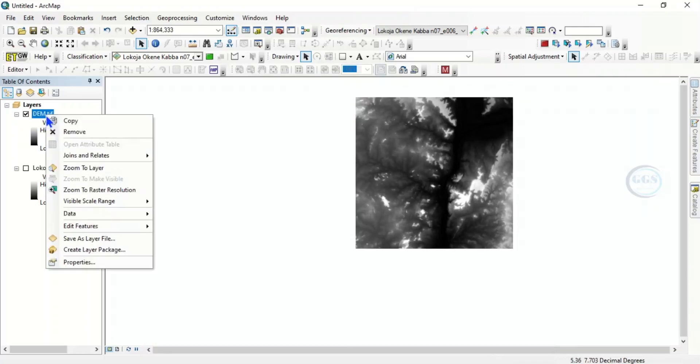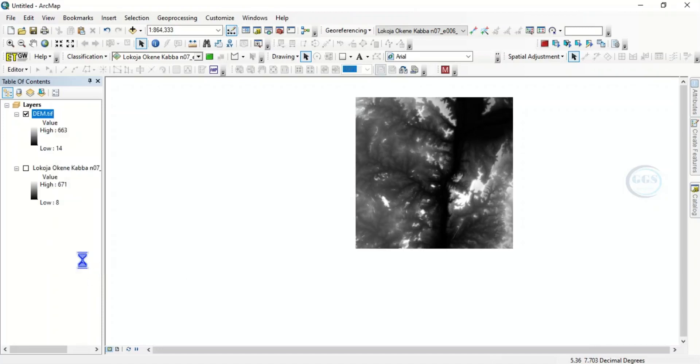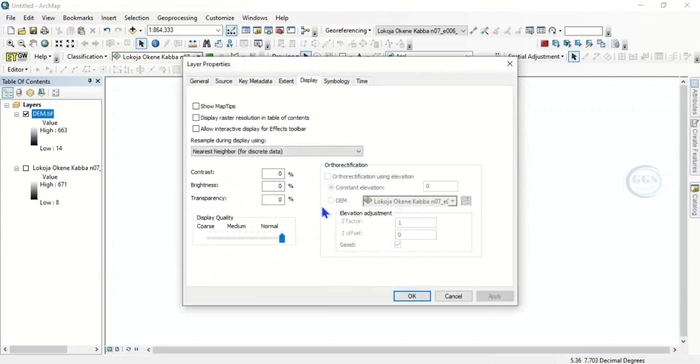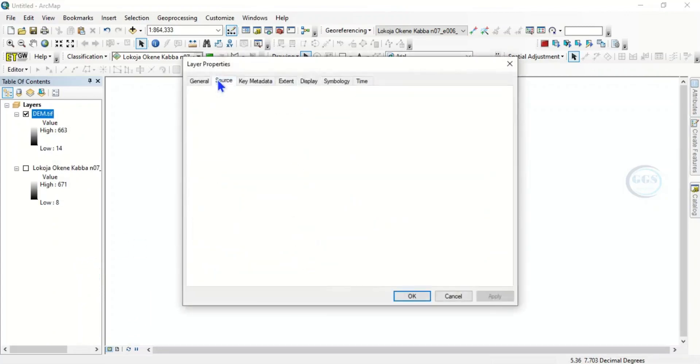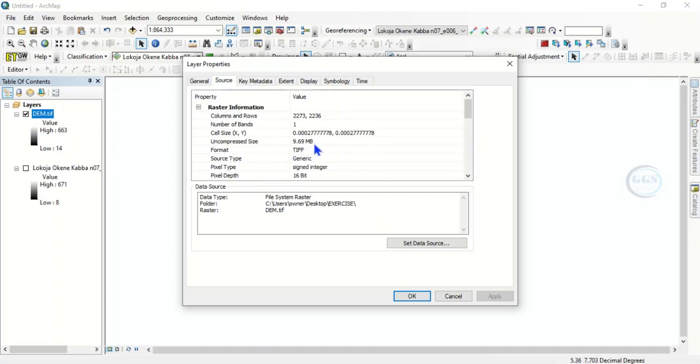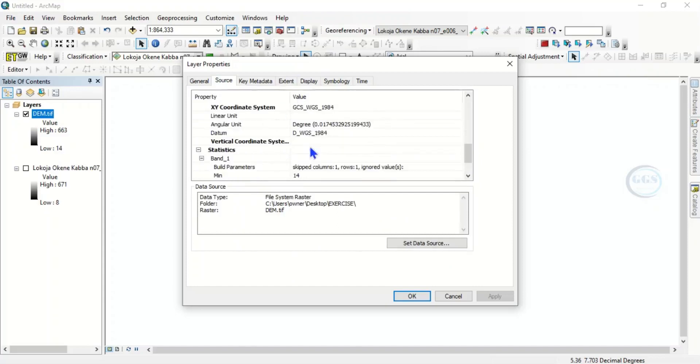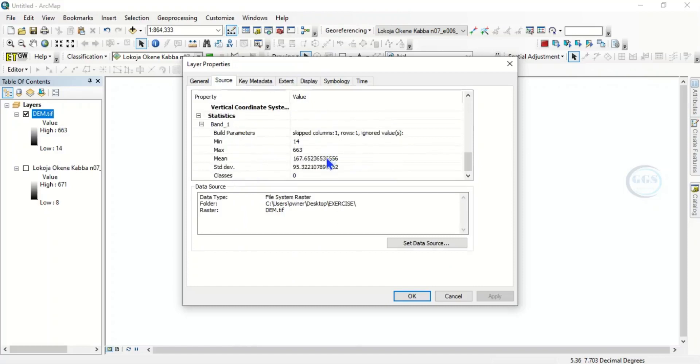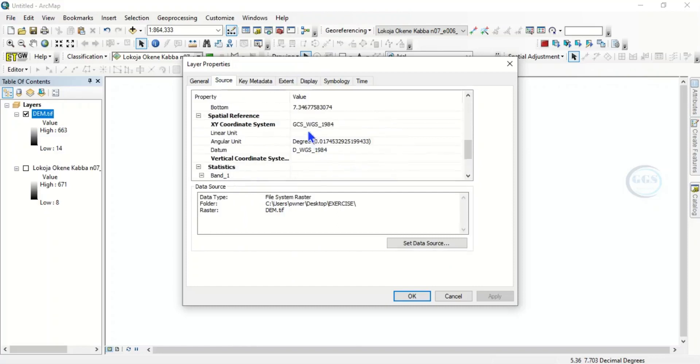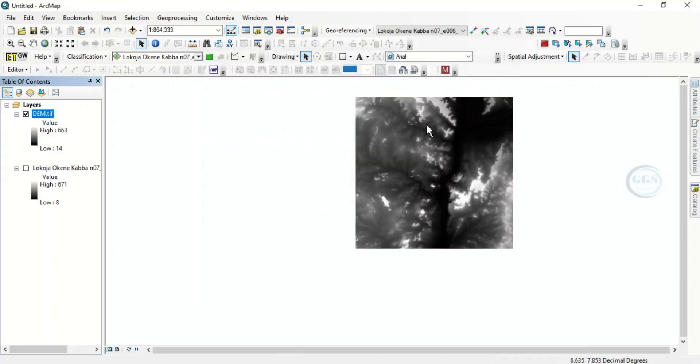Now the next thing to do is if you come here and check the properties of this digital elevation model, you realize that it is in geographic coordinate system. Come to Source, you see it in decimal degree. The cell size is telling you that it's in geographic coordinate system.